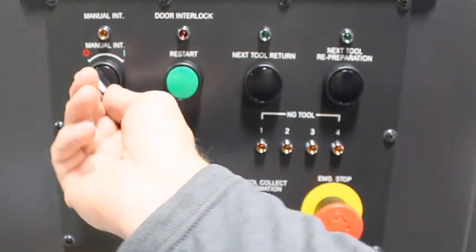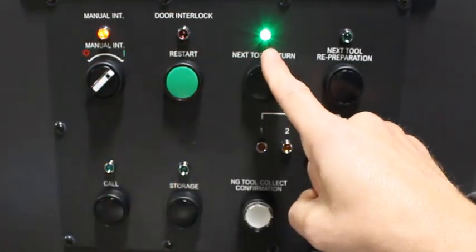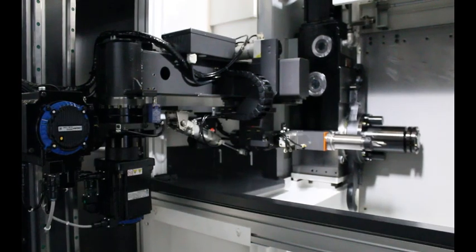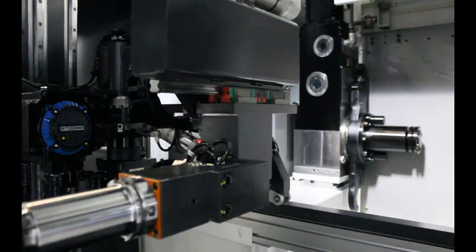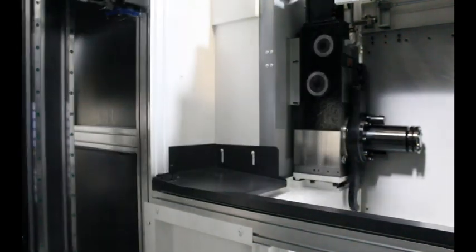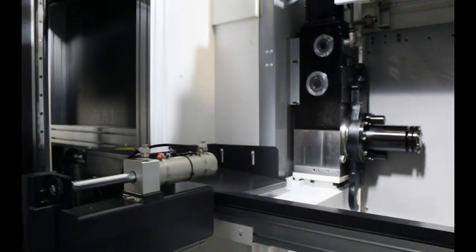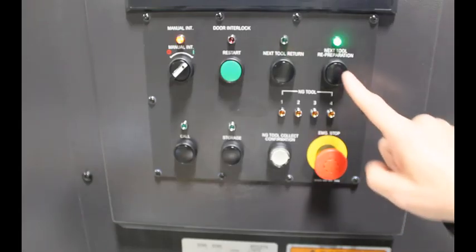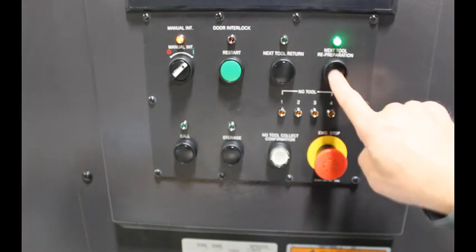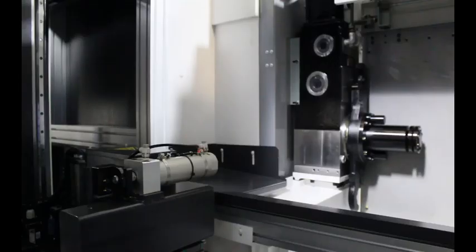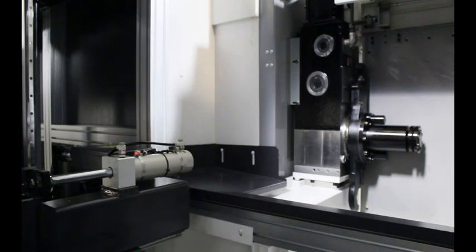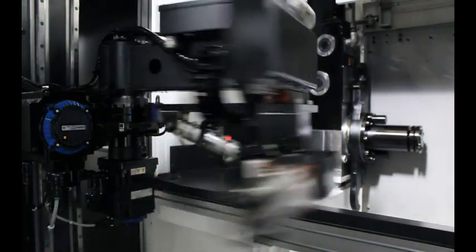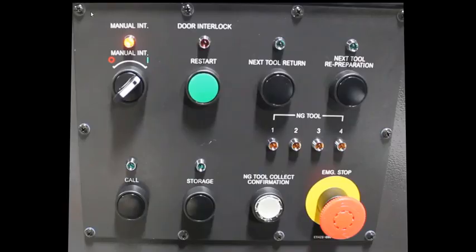If there is a tool in standby when you turn on manual intervention, the next tool light will illuminate. By pressing the button, the rabbit will automatically return the standby tool to its home position temporarily and then it's ready for you to manipulate. When you're done, the next tool re-preparation light will remember which tool was supposed to be in standby and it will retrieve it and return it back to the standby position.